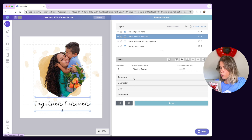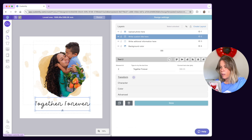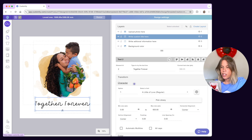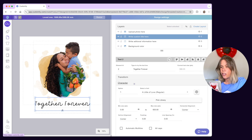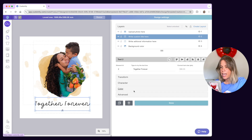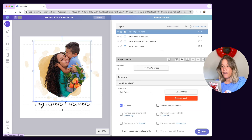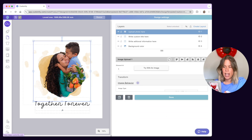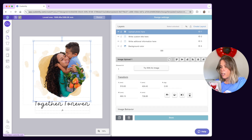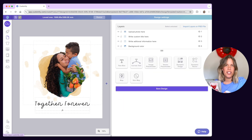With the toolboxes you'll be able to format elements from their size, position and rotation to more specific things like fonts, character size and spacing for text elements, and filters or masks for image elements. The toolboxes you'll see will depend on each element.